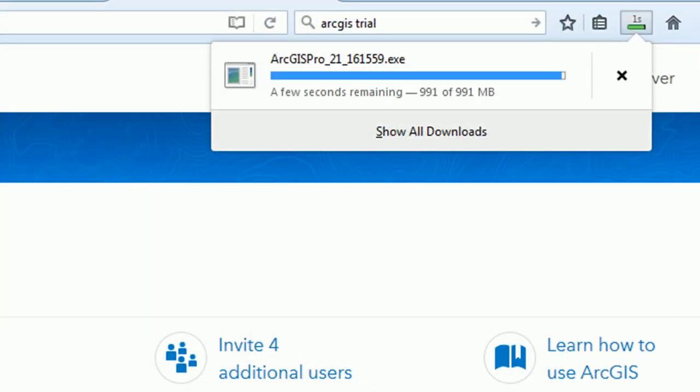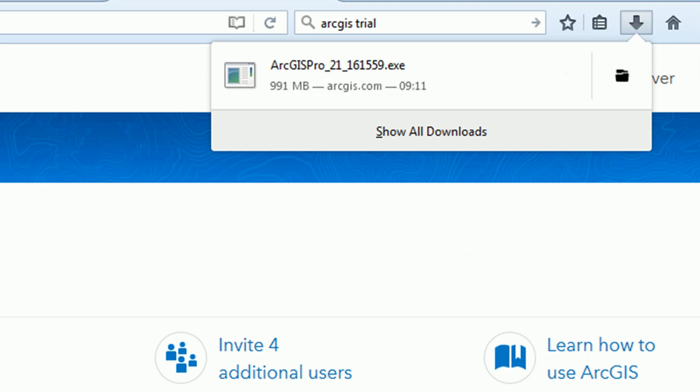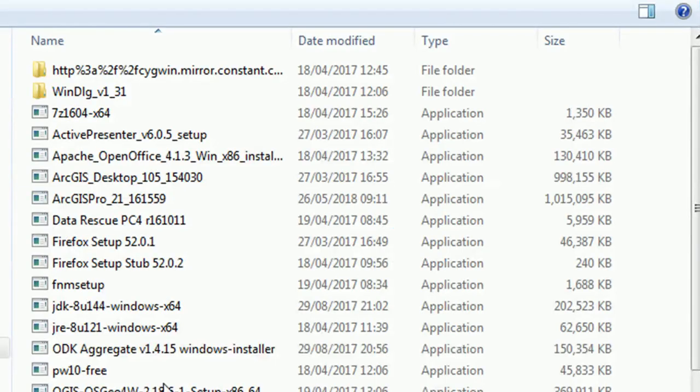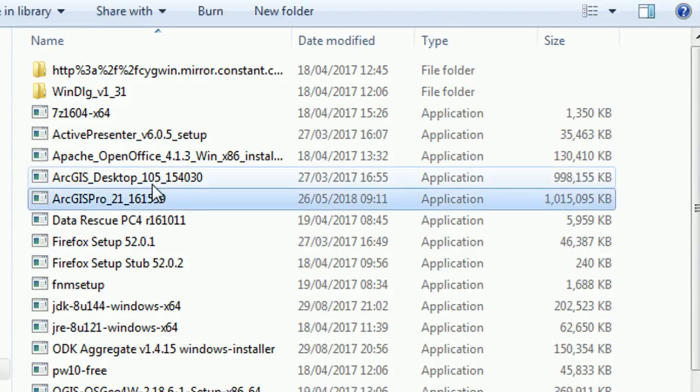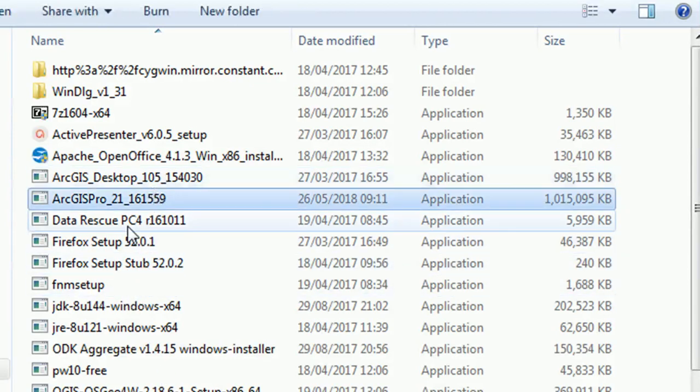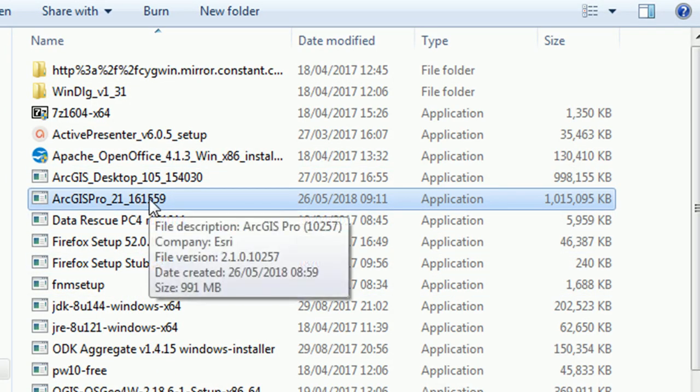In the browser it'll take a little while to download but once it has downloaded you'll get the folder symbol in Firefox and you can just click on that and it'll take you right to where it's downloaded to. So we're looking for ArcGIS Pro 2.1